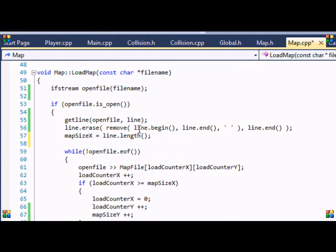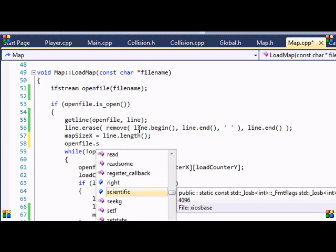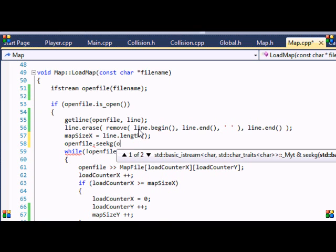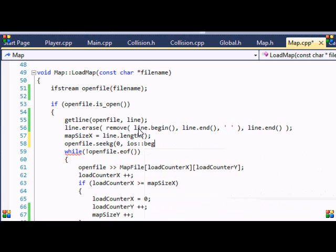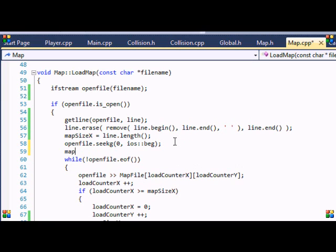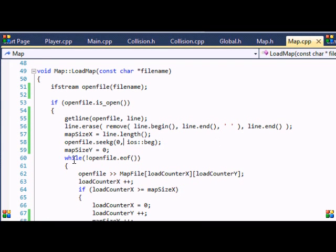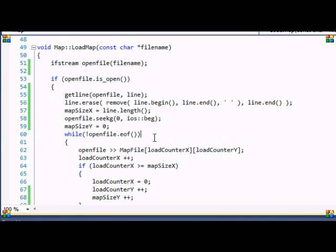So we put open file dot seek G zero, and we're going to put IOS BEG. And basically what this does is it sets it back to the beginning of our text file again. And ready to do that, we're going to put map size Y is equal to zero. So you can search more into this stuff, but it basically resets it back to the top of the text file, so we can now, with our while loop, get all the contents of our text file.